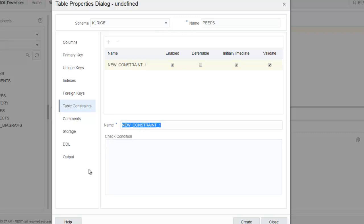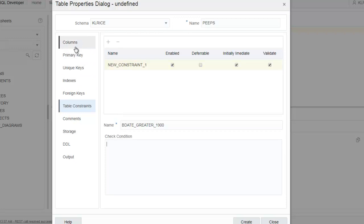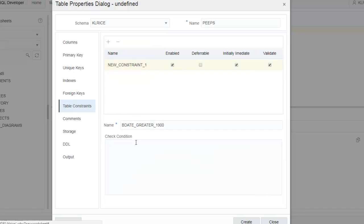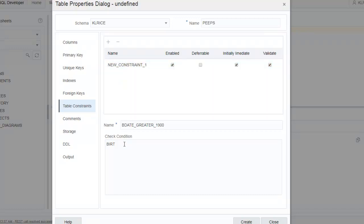So let's have this constraint. Let's call this peep date greater than 1900. And this is going to be the check constraint condition. So we're going to say, what did we call the column? Birth date.